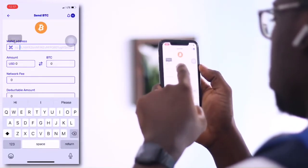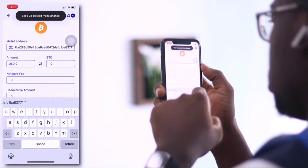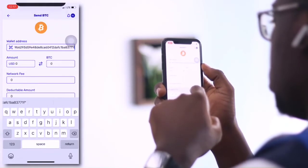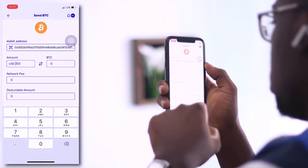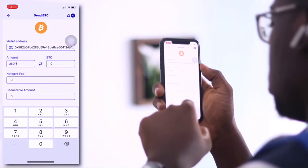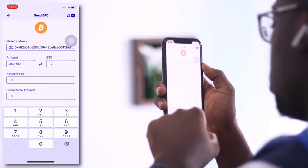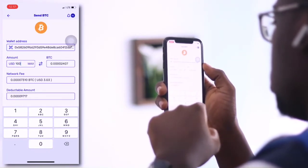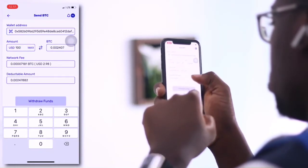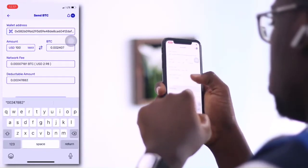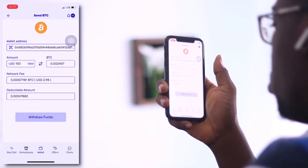Paste the wallet address copied from the other wallet. Enter the amount you want to transfer, which will automatically be converted in terms of the cryptocurrency you are transferring. A network fee and a deductible amount will be shown to you. Then go ahead and click on withdraw funds.